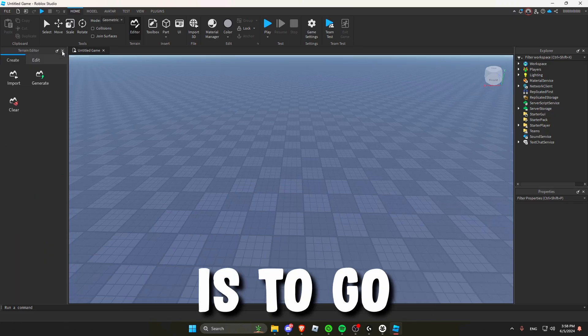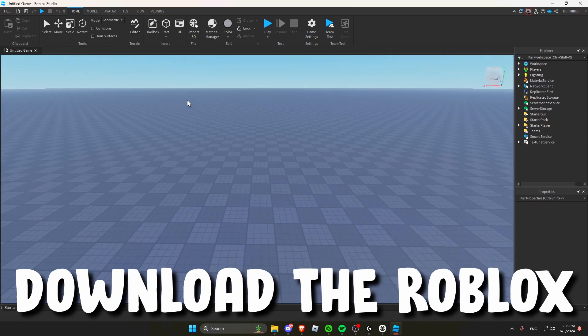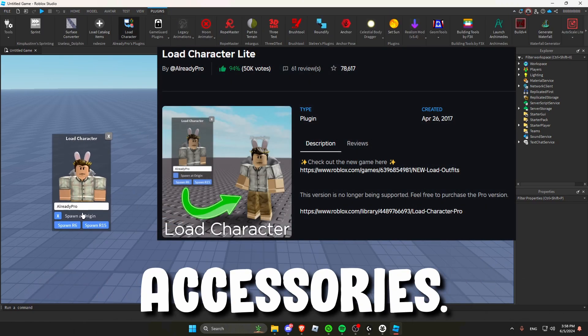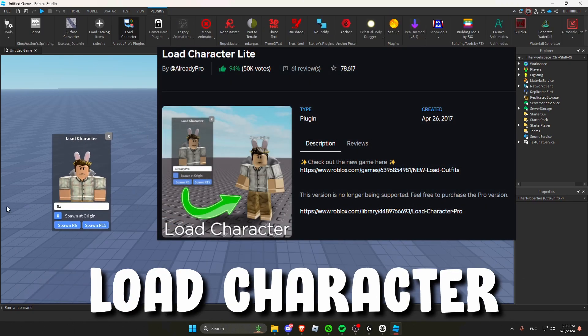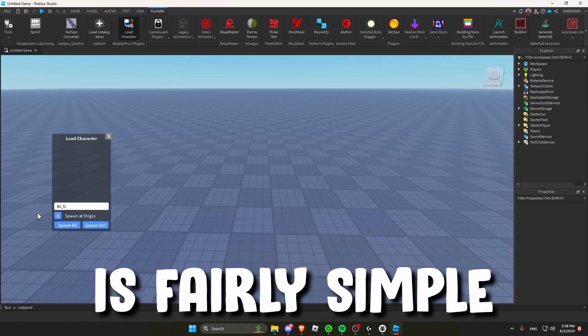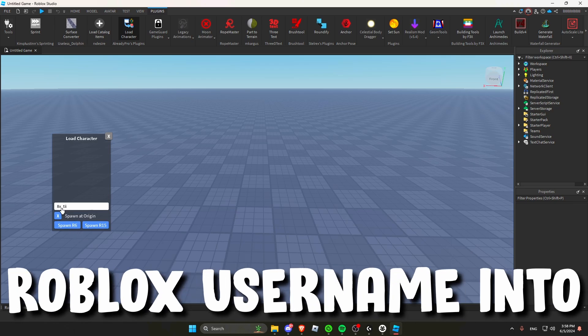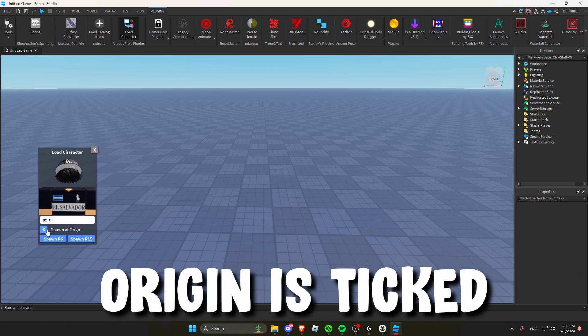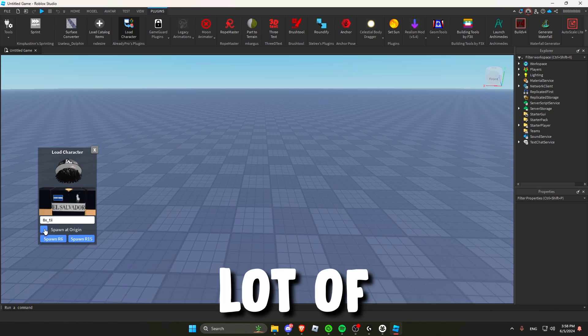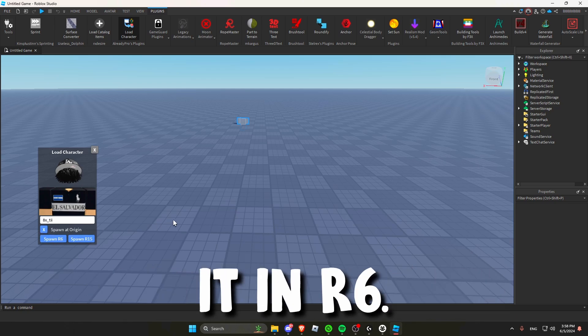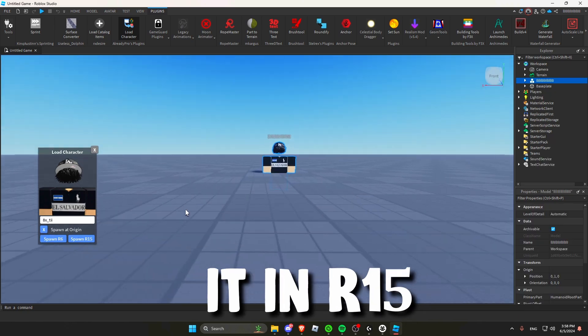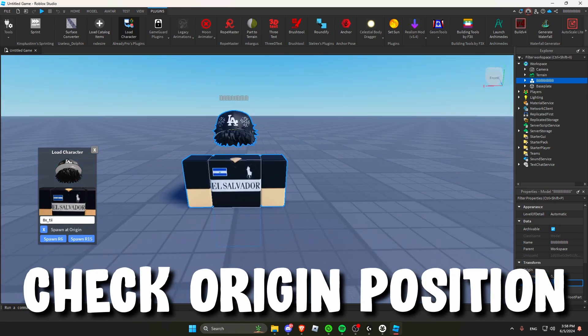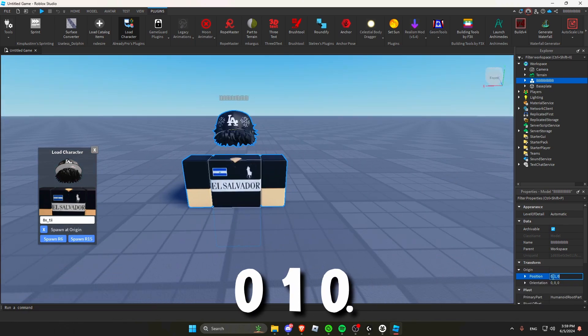The next step is to go into Roblox Studio and download the Roblox files for your textures and accessories. I will be using the plugin Rogue Characters by ROD Pro. The plugin is fairly simple to use. All you have to do is paste your Roblox username into the search bar. And make sure spawn at origin is ticked on because it will save a lot of time later on. And also spawn it in R6. If you spawn it in R15 it will break the whole thing. To check where the character is, check origin position and make sure it's at 0, 1, 0.